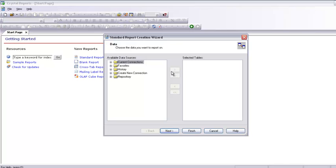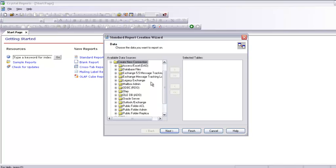We are going to create a blank report. Let's now create a new connection. I already have created a connection, so you may have to create an ODBC connection if you don't have one. I am going to use the Extreme database that comes with Crystal Report — that is the Microsoft Excel database.